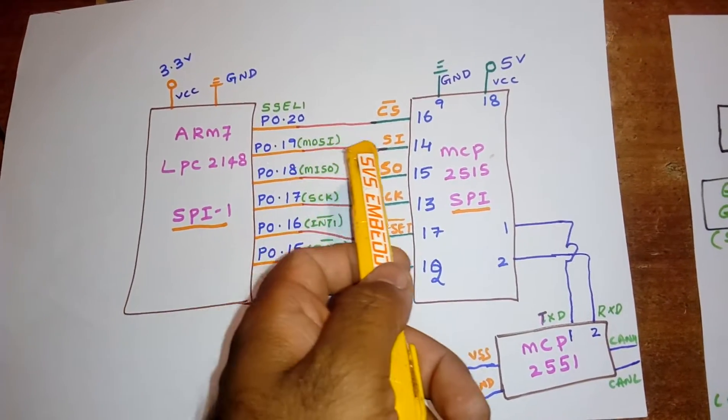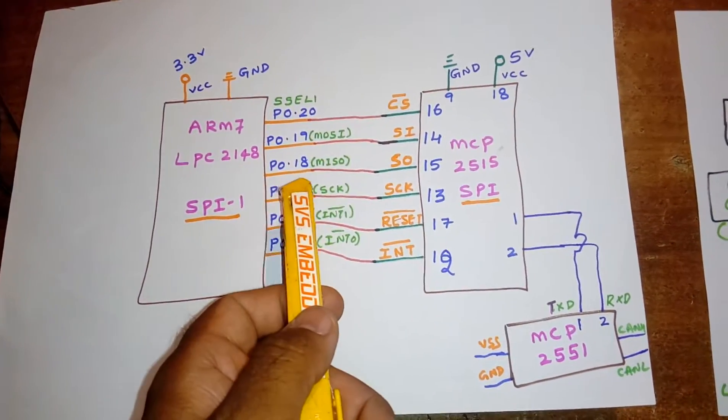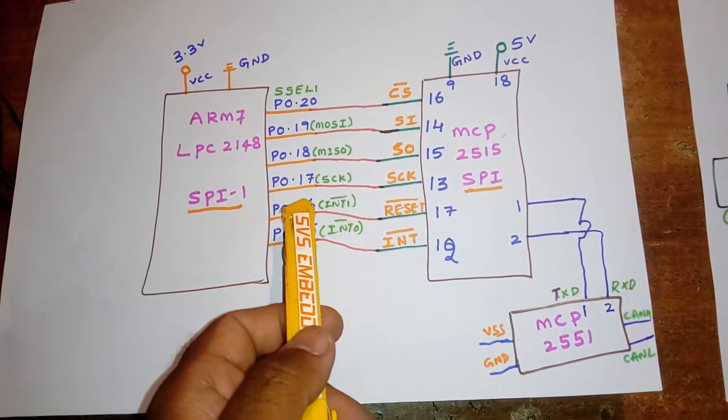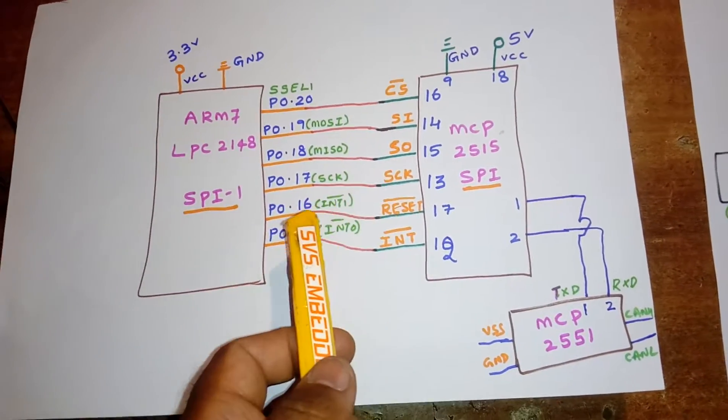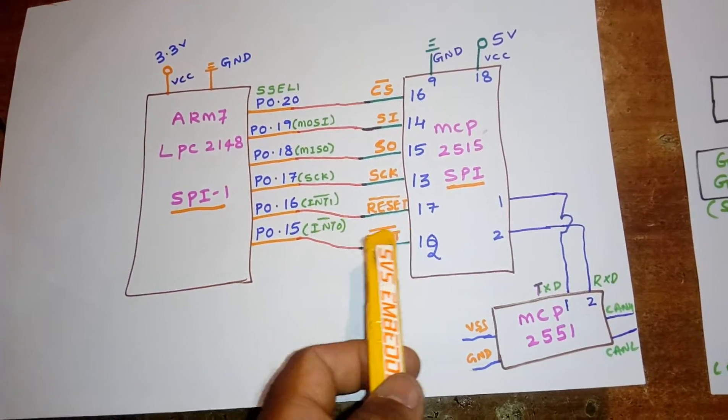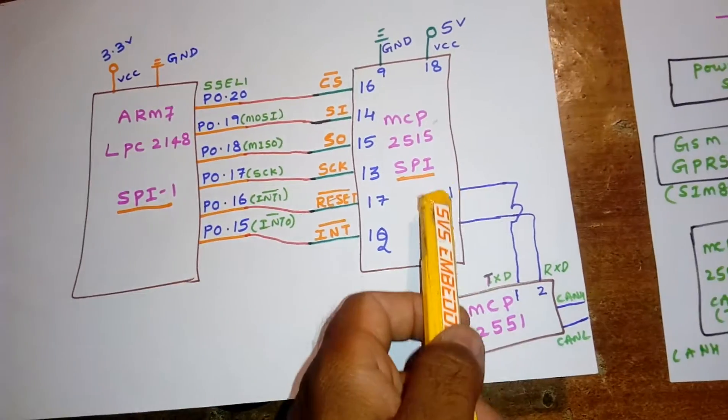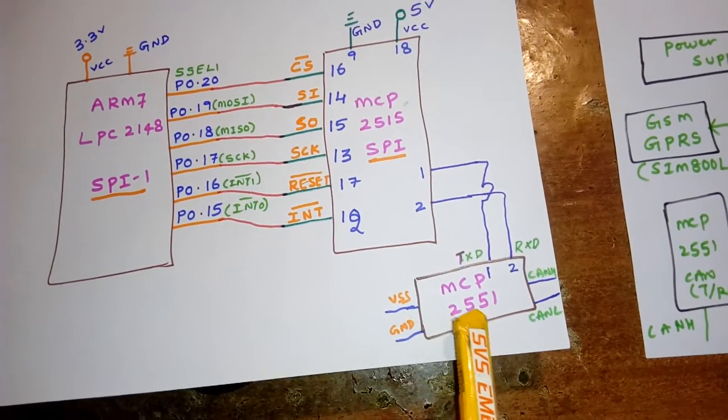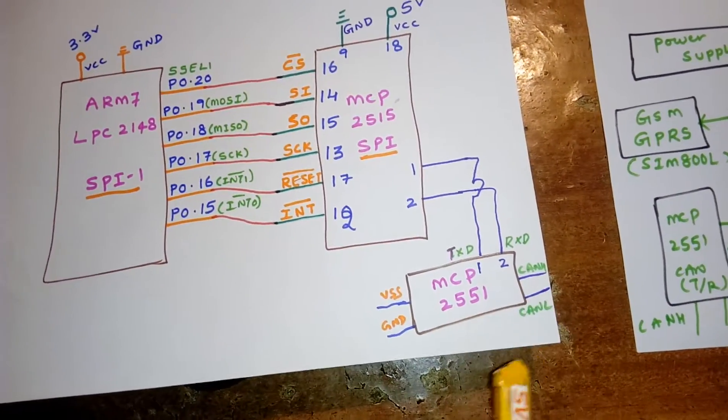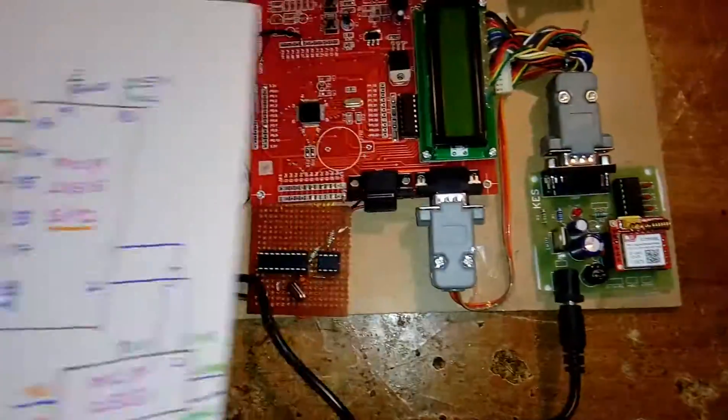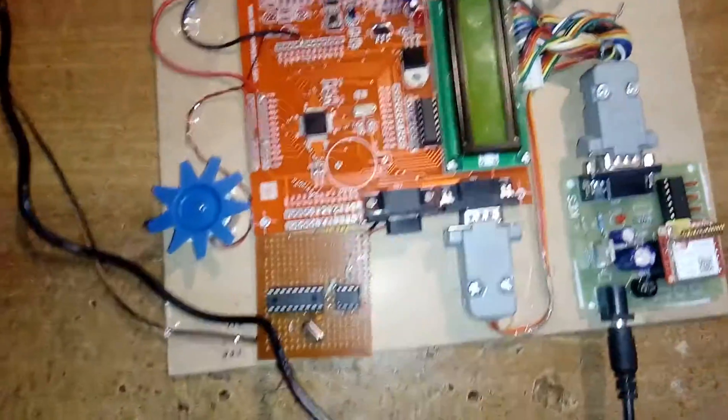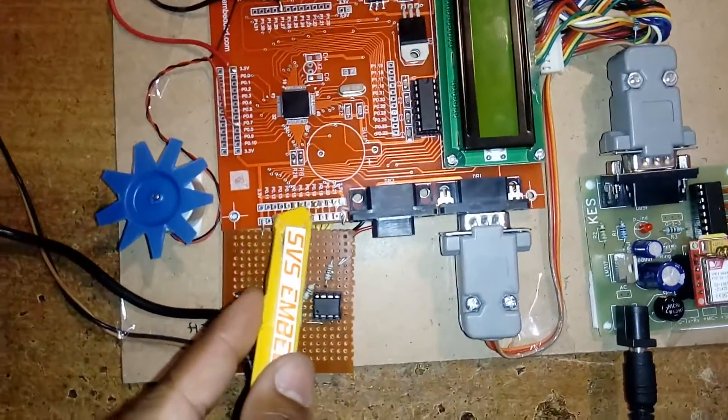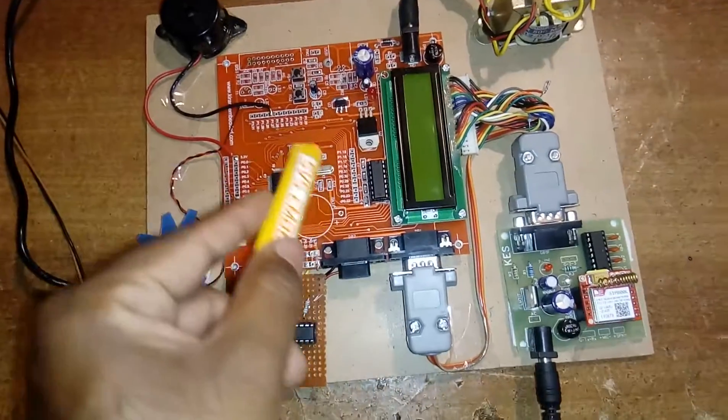Actual diagram looks like: ARM7 is connected to chip select P0.20, P0.19 MOSI, P0.18 MISO, P0.17 CLOCK, P0.16 interrupt and P0.15. It is connected to the MCP2515 and CAN high, CAN low.